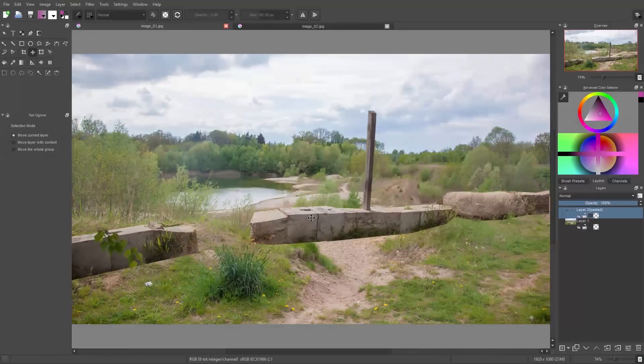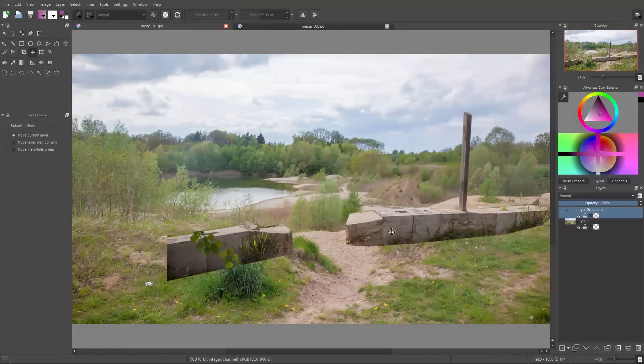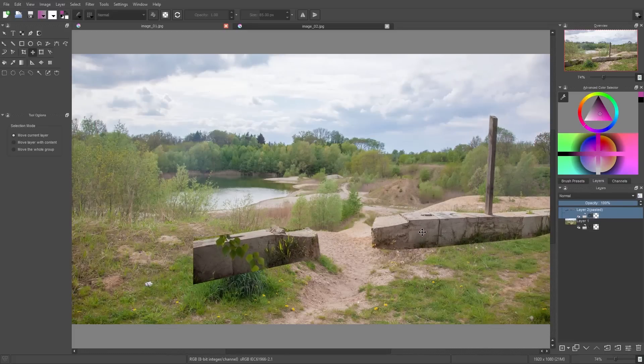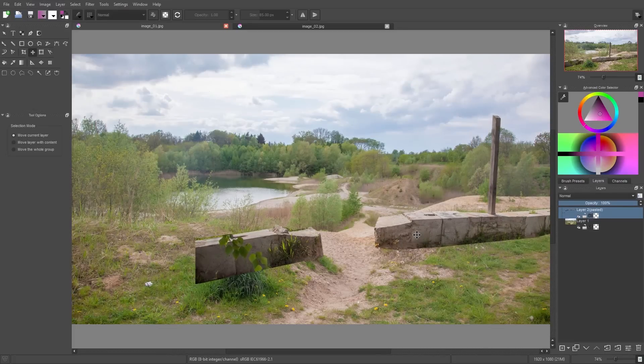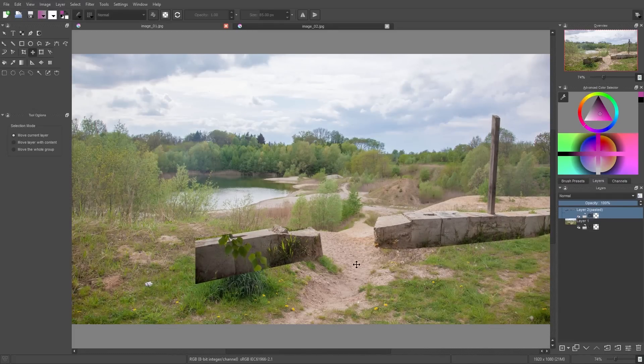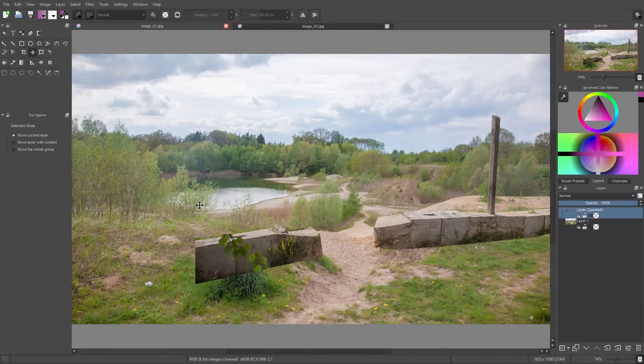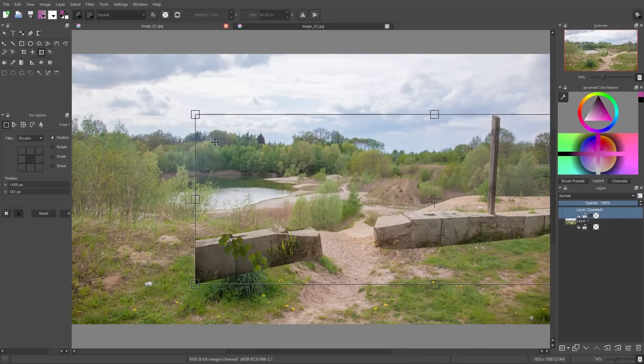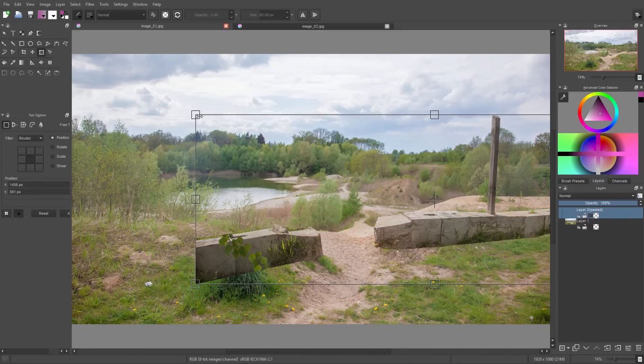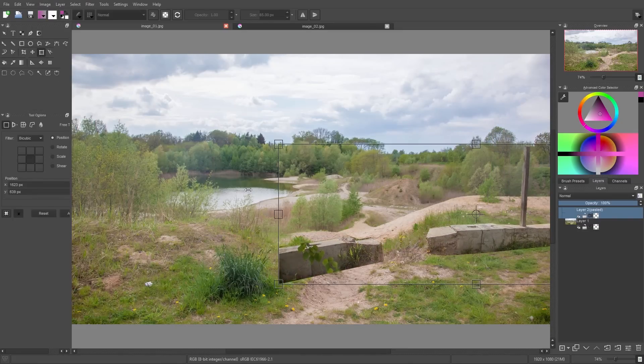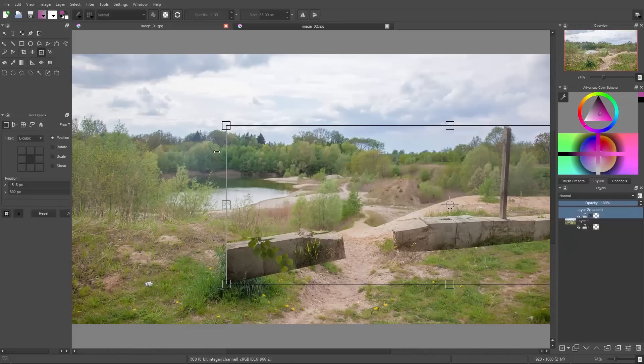Now I don't like the position of the blocks, so I use my move tool and move it in a way that the gap of these two blocks are lying directly on this trail here, and then I use the scale tool to scale it to the size I like.